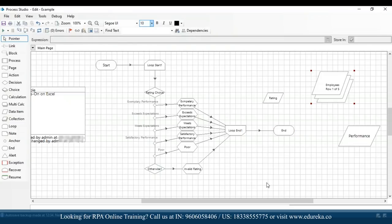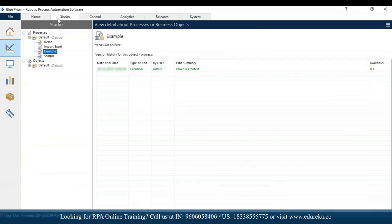Before starting the automation again, I've switched to the main page. Over here, what you have to do is import the Excel VBO object. This object will help you interact with an Excel file. Since we have to import data from an Excel file, let me show you how to import the objects to your platform and then you can start using those objects.